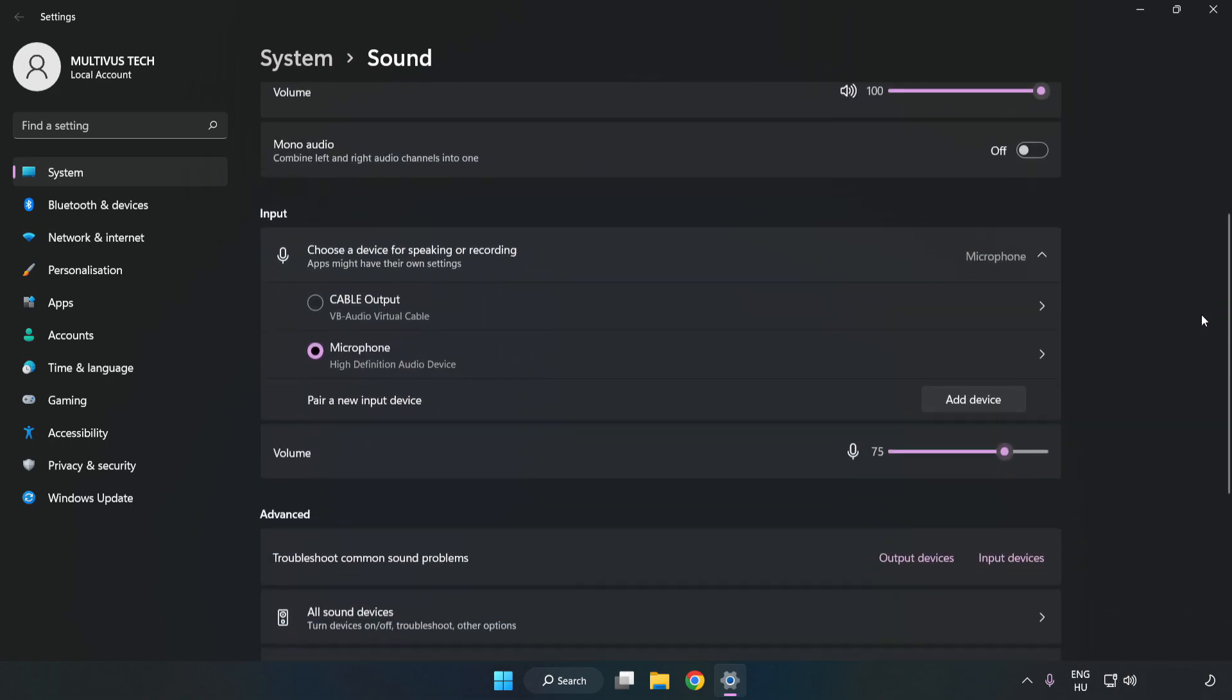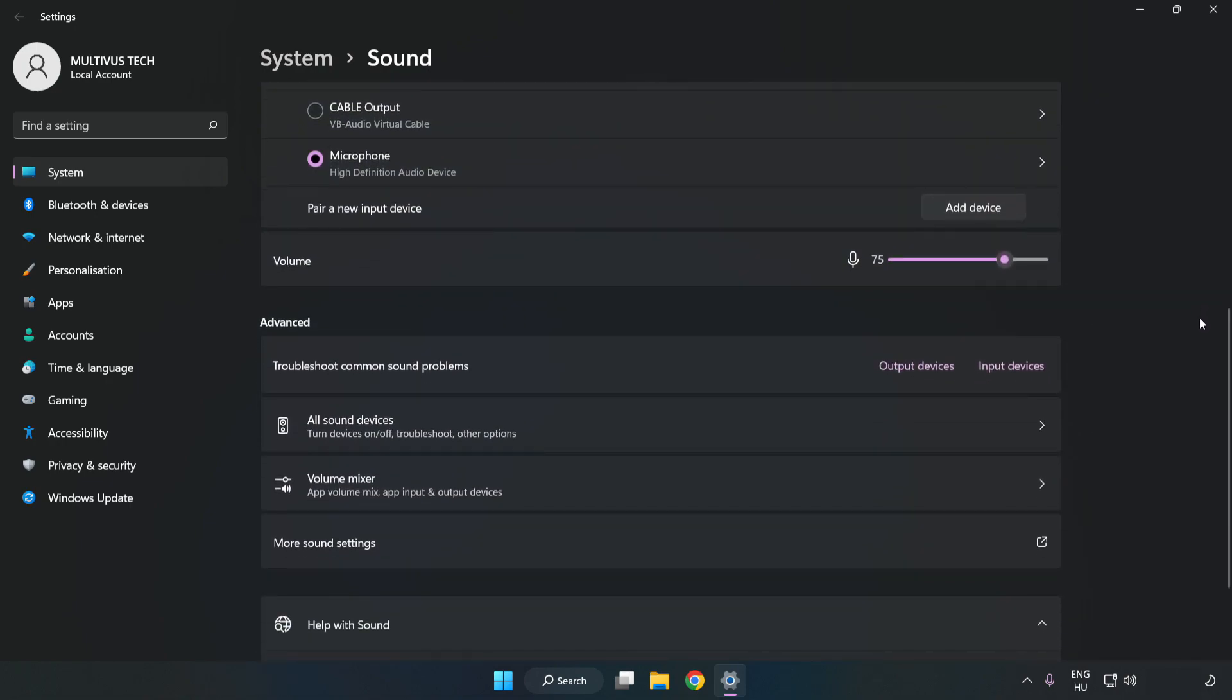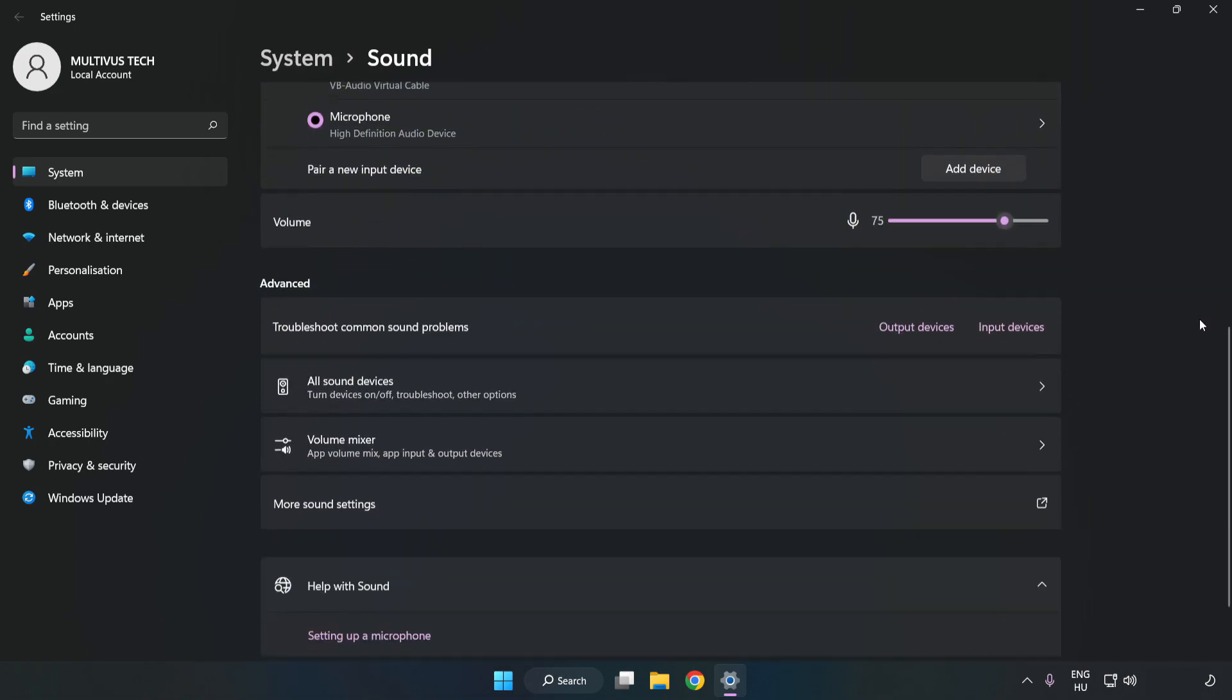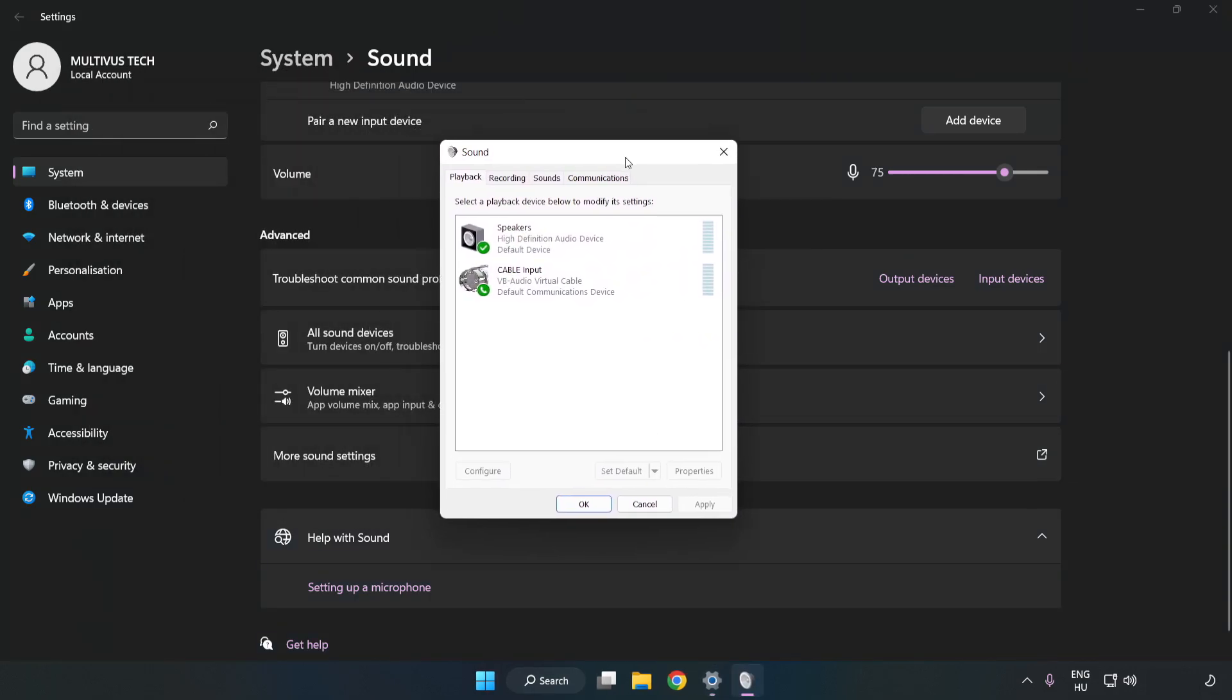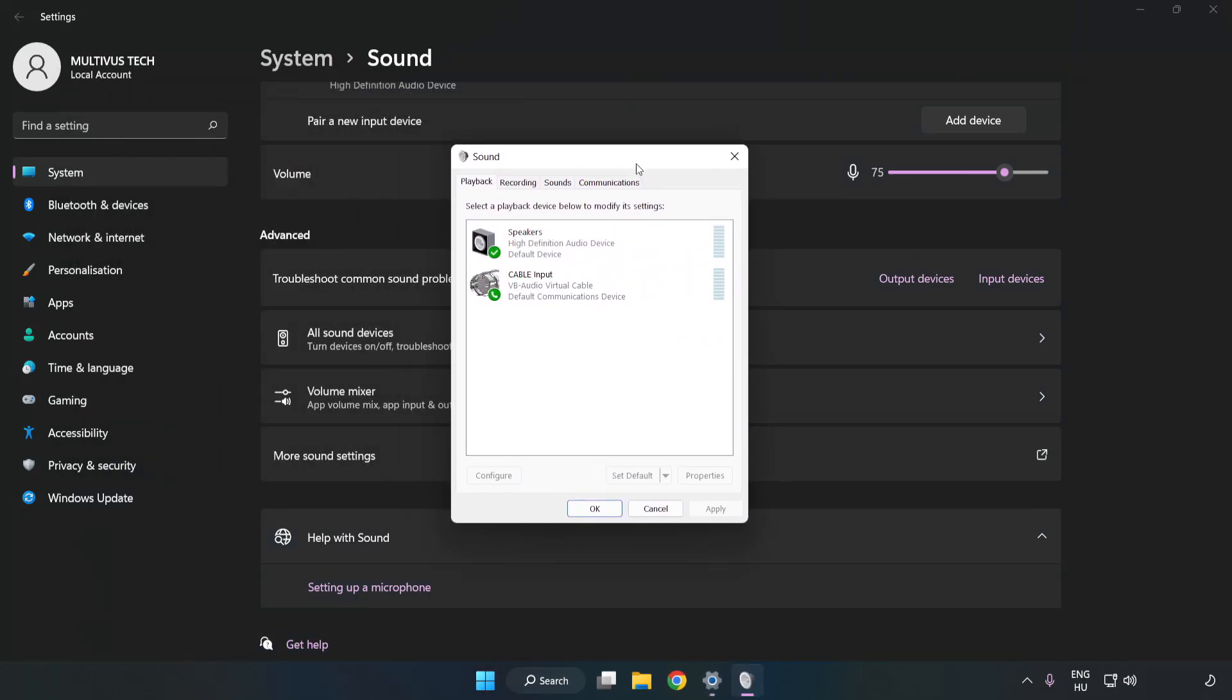Scroll down and click More Sound Settings. Disable Not Used Audio Devices.